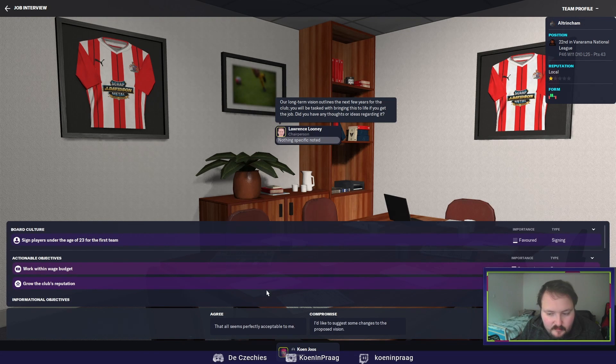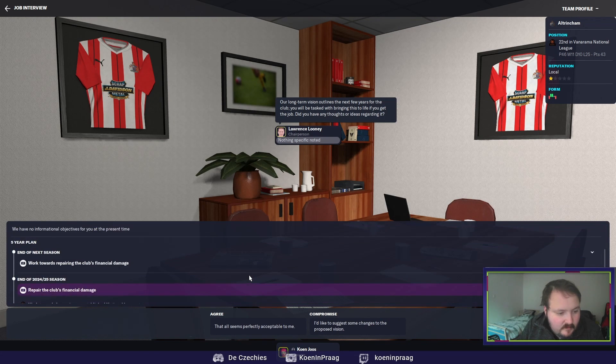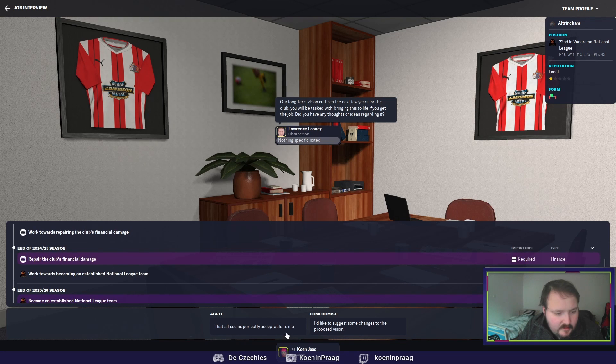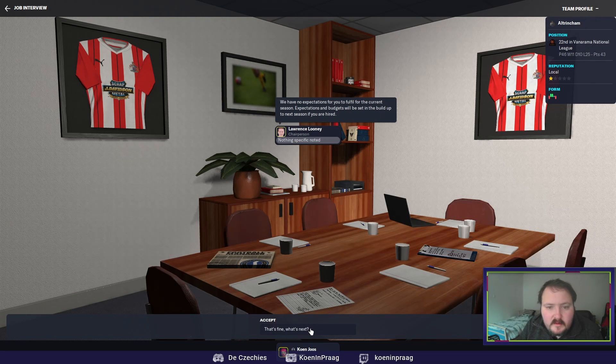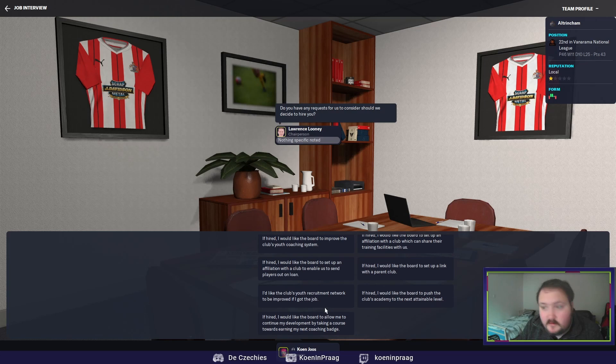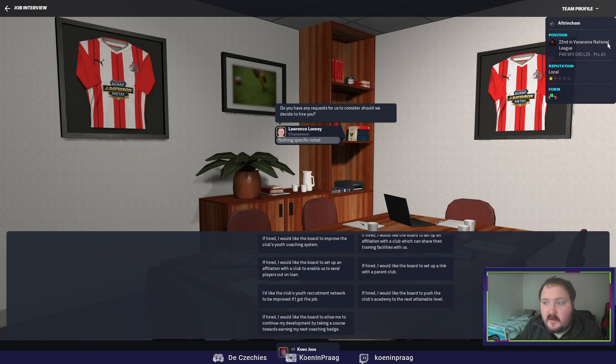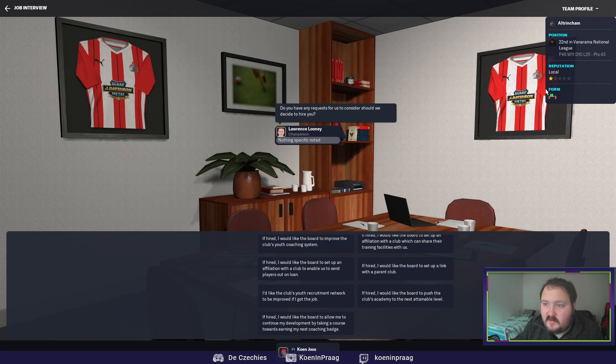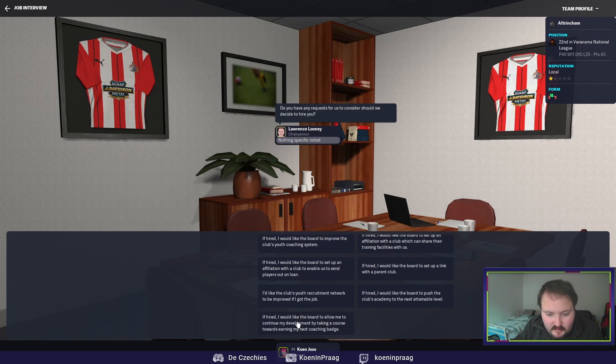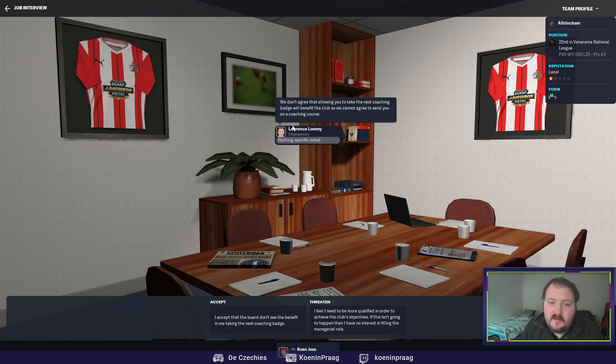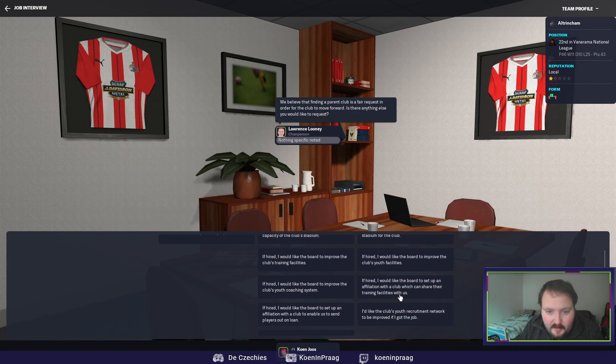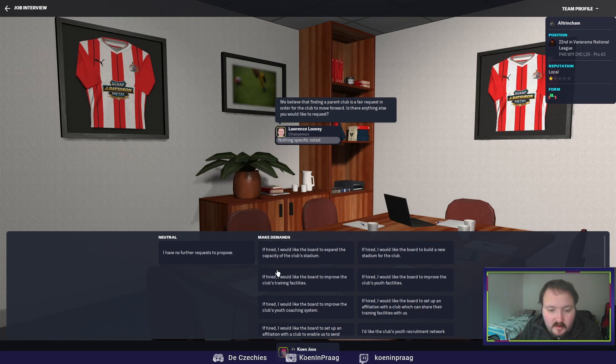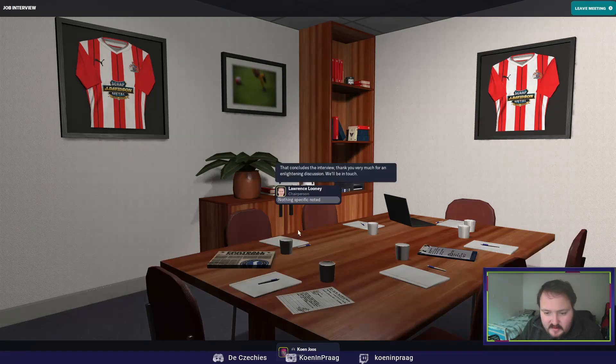Existing team for next year. No expectations for this season. Season is over. They were 22nd in the Vanarama National League. So they will play in the National League South. They don't want to give a coaching badge. Maybe a parent club. That's a fair request.